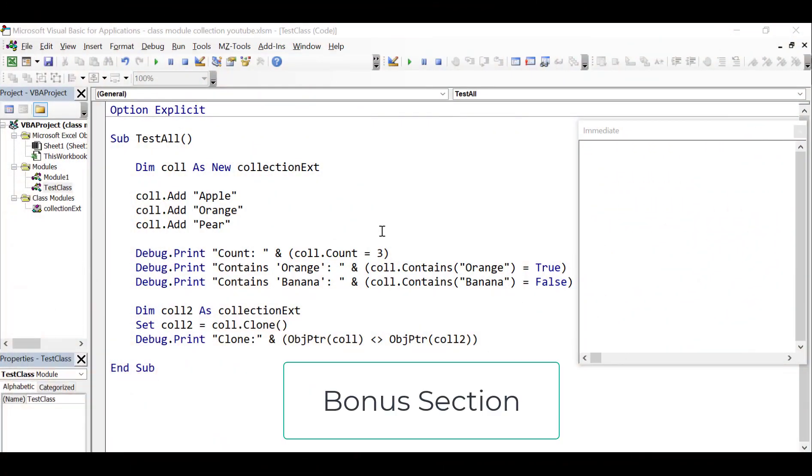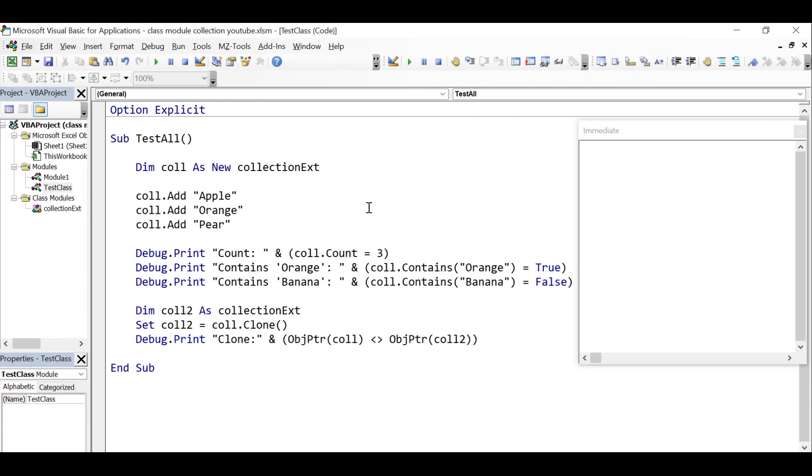So in this bonus section, I'm going to show you how you can know that your class is always valid. So in this section, what we have is we check on count, contains and clone, and we make sure that they're returning what they should by having a conditional statement. So for example, count equals three, or contains orange is true, or contains banana is false. So we run the code,